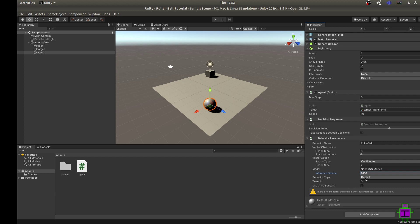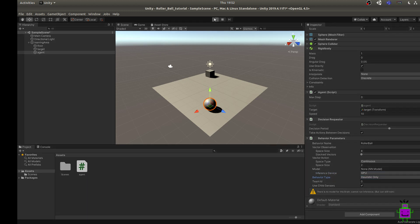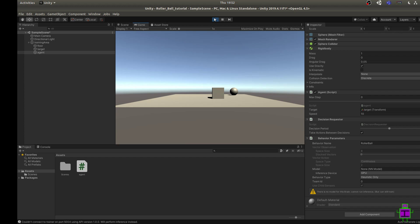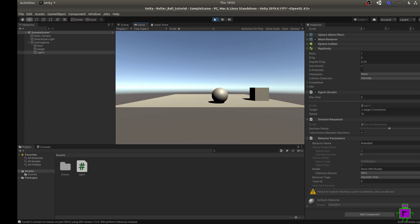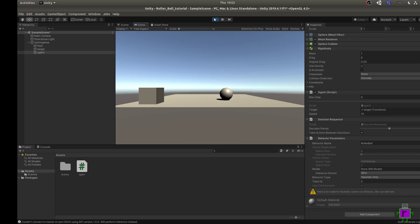We're ready to test. Go to Behavior Type and set it to Heuristic Only, then press Play. It will switch from scene view to game view, and you can control the sphere with your keyboard. If you run it into the target, a new episode starts — OnEpisodeBegin is called, the cube moves to a new random position, and a new episode begins. If you fall off the floor, the sphere resets back onto the floor. Everything looks like it's working properly.